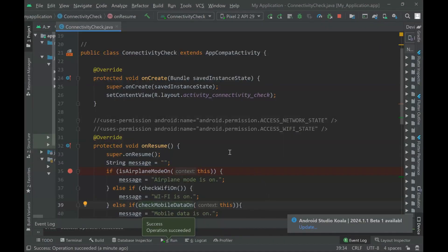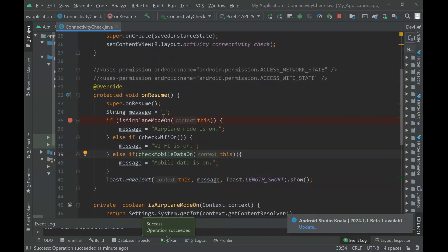Now let's understand the code that will provide this behavior. Here in the onResume event, just for testing this app, we're going to call three functions I've prepared to show you.